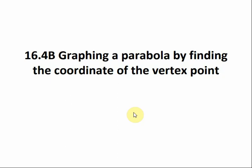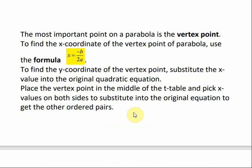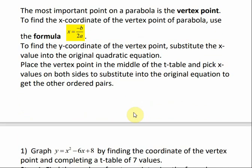16.4b, graphing a parabola by finding the coordinate of the vertex point. The most important point on a parabola is the vertex point. To find the x-coordinate of the vertex point, we can use the formula x is equal to negative b over 2a. Then to find the y-coordinate, we substitute what we just got for x into the quadratic equation. Then we place that vertex point in the middle of our t-table and pick values on either side to find more points on the parabola.